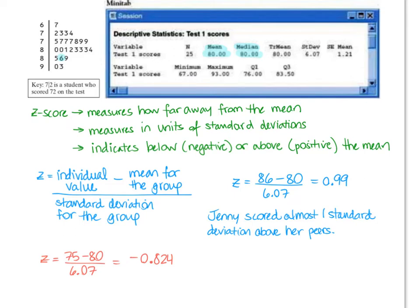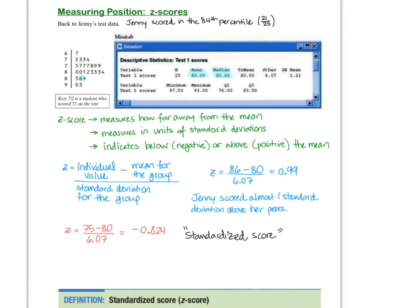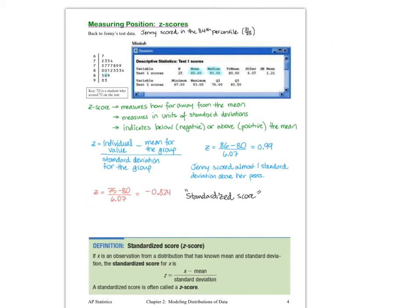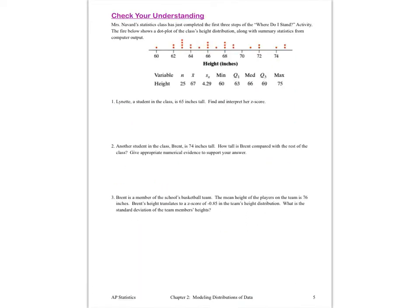A z-score is also known as a standardized score. Here's our formal definition of z-score. We've got another check for understanding, so pause the video, work on it, and turn it back on when you're ready to move on to the next page.